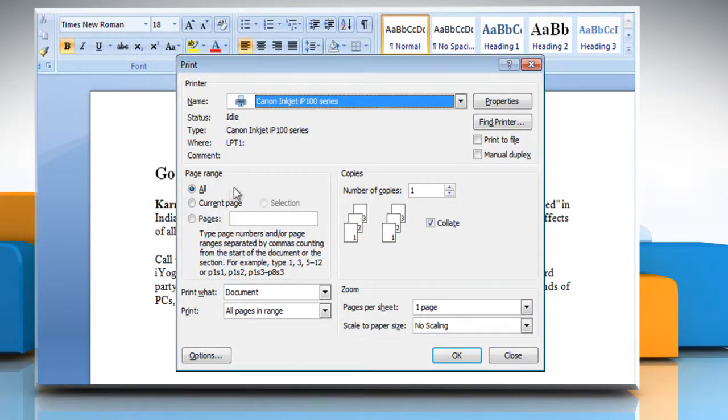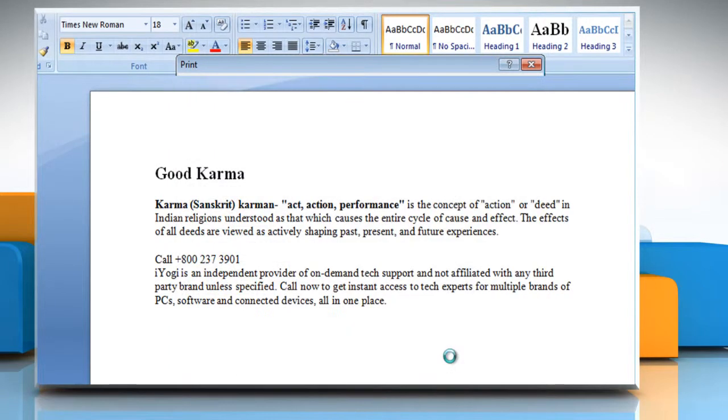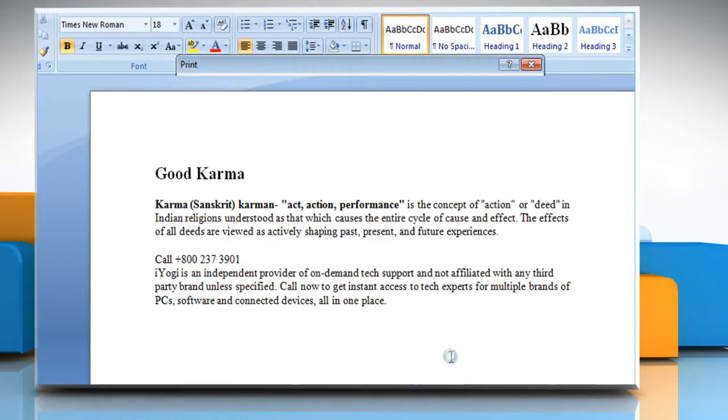From the page range, select the appropriate option and then click OK. Word then sends the document to the printer.